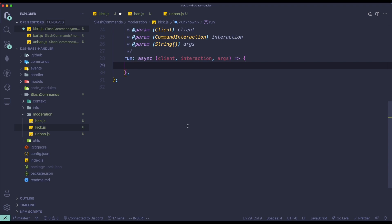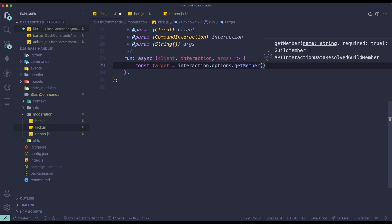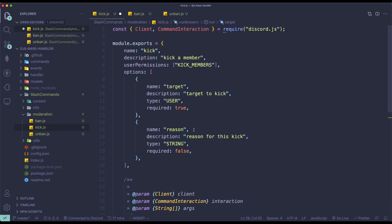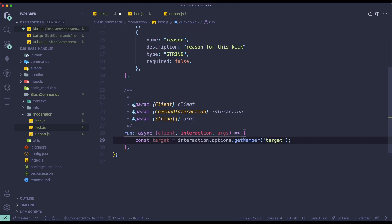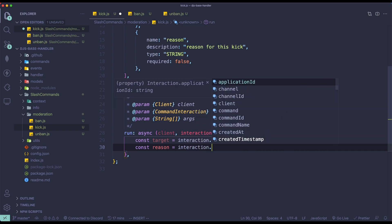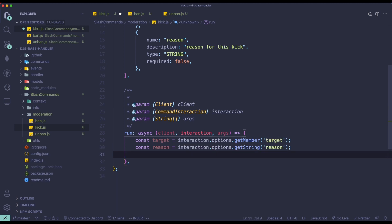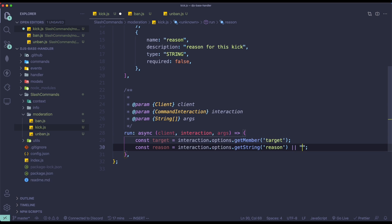Alright, next thing I want to do is check if the member's role is actually higher than us. So we do const target equals to interaction.options.getMember('target'). Then const reason equals to interaction.options.getString('reason'). If there's no reason, I'm just going to give it a default value of 'no reason provided'. Next, we check: if target.roles.highest.position is higher than or equal to interaction.member.roles.highest.position, we return interaction.followUp with content 'you can't take action on this user as their role is higher than yours.'